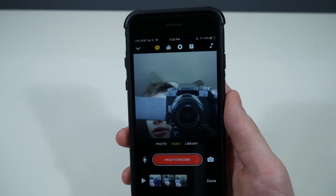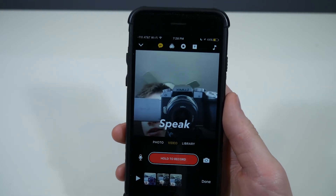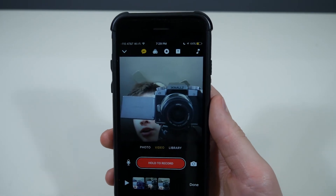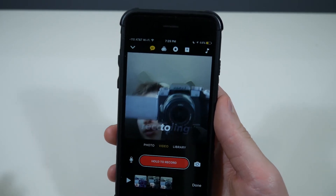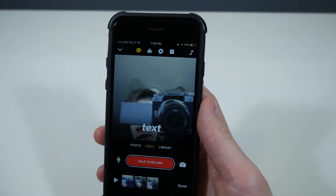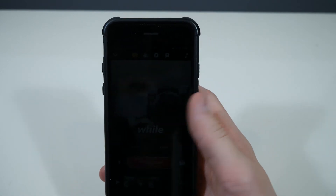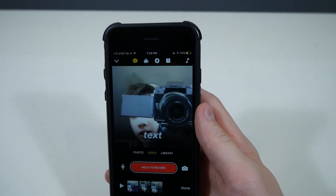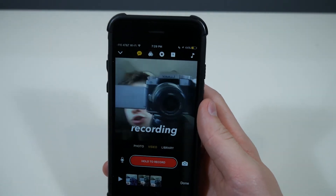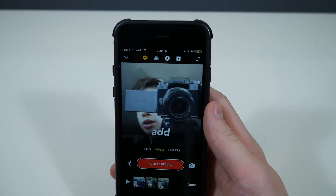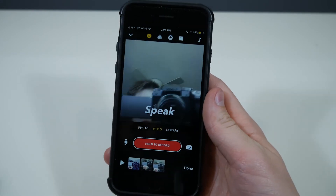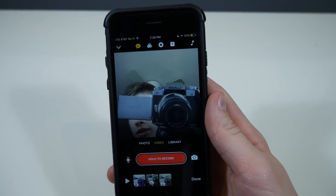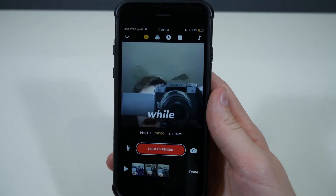One downside is this is a square video and you can't choose any other option than a square. So it's great for Instagram but not ideal for anything else. Next, I'm going to show you a bit of how I record my videos using Clips.